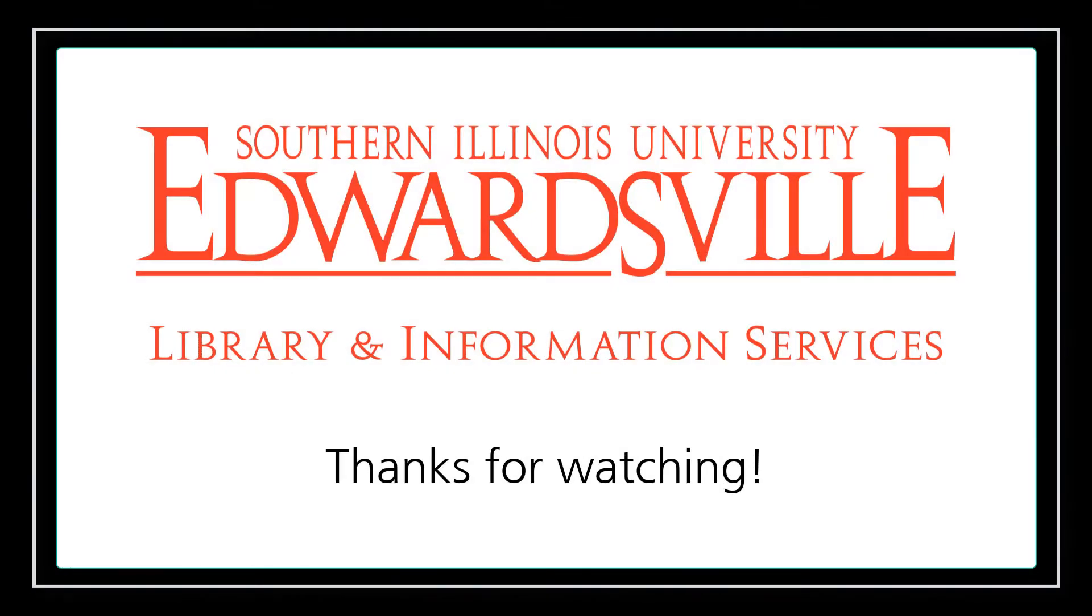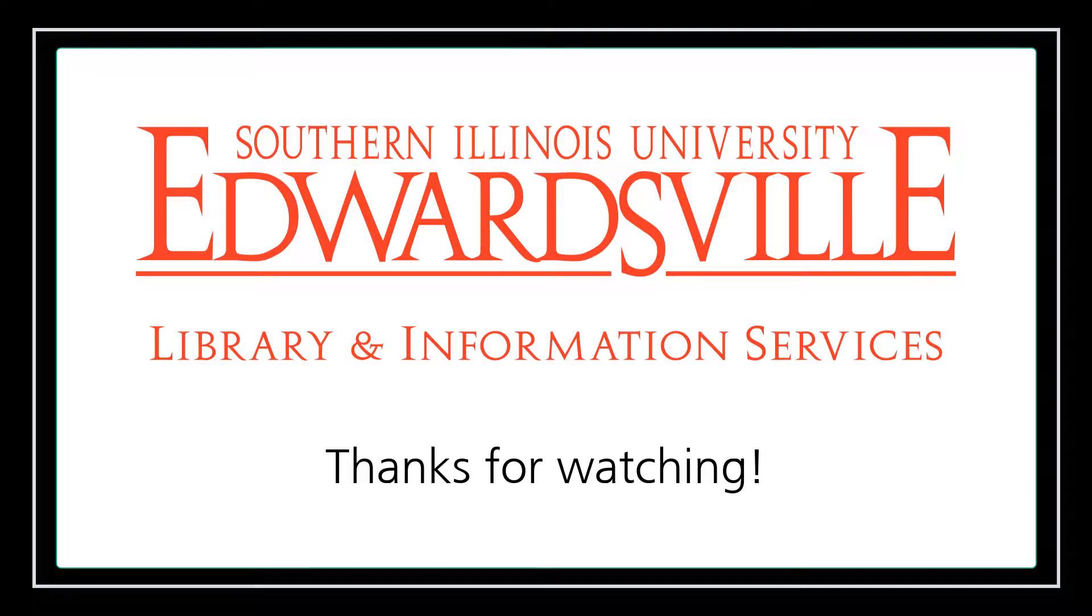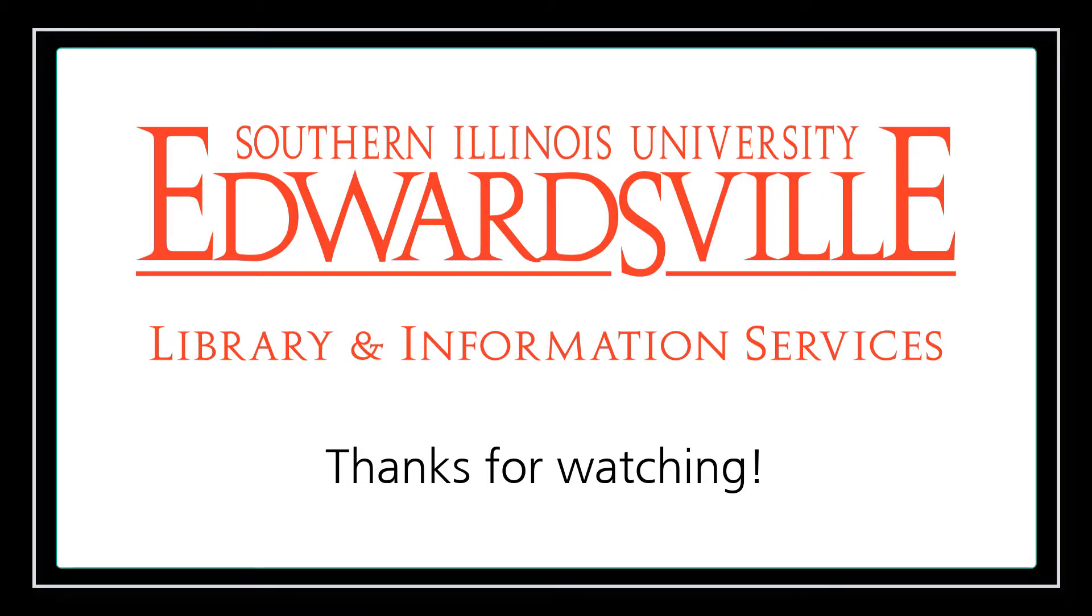Thank you for viewing this Search Everything at SIUE video. For more tips and tricks, please visit the Research Support section of the library's website. If you have any questions, please use the live chat feature on the library's homepage to speak directly with a librarian in real time.